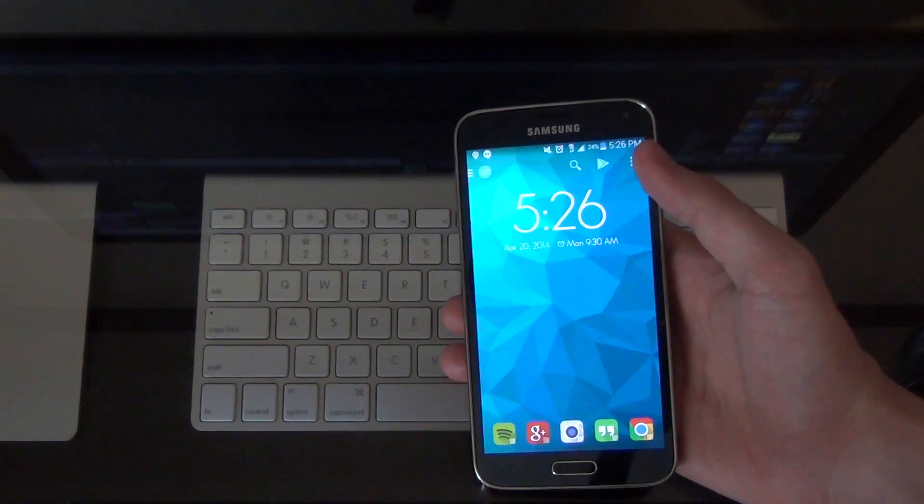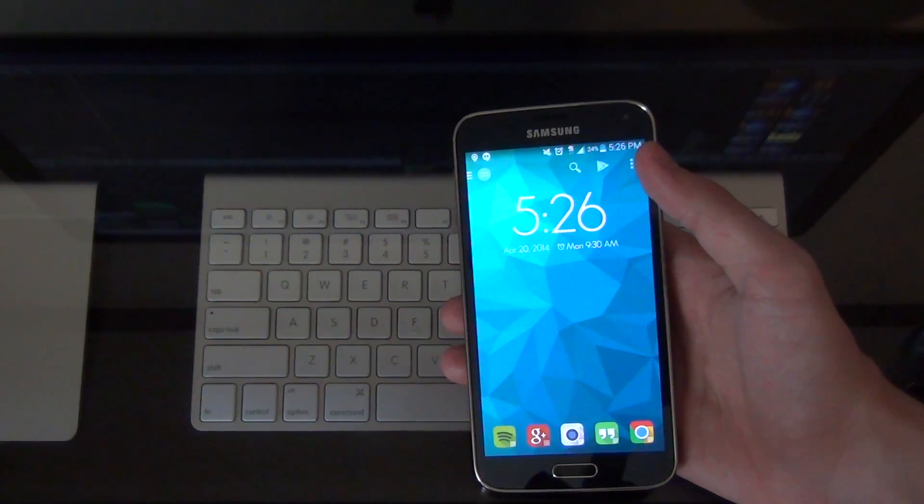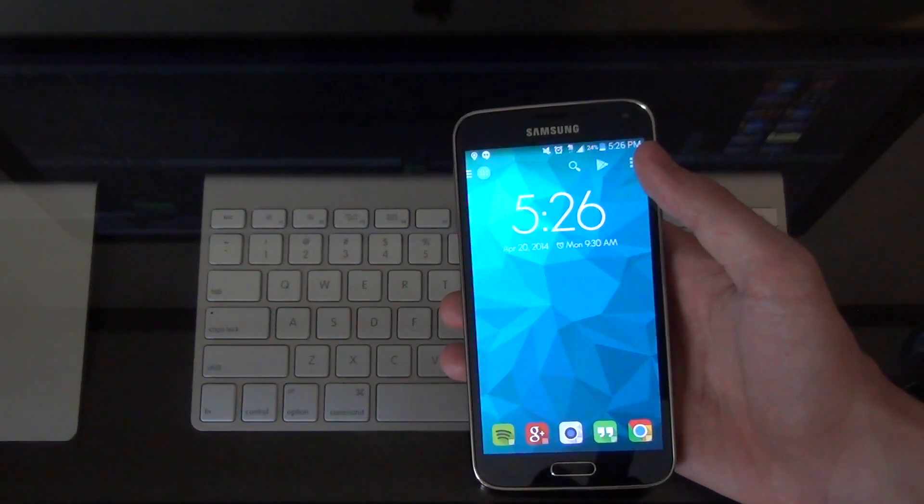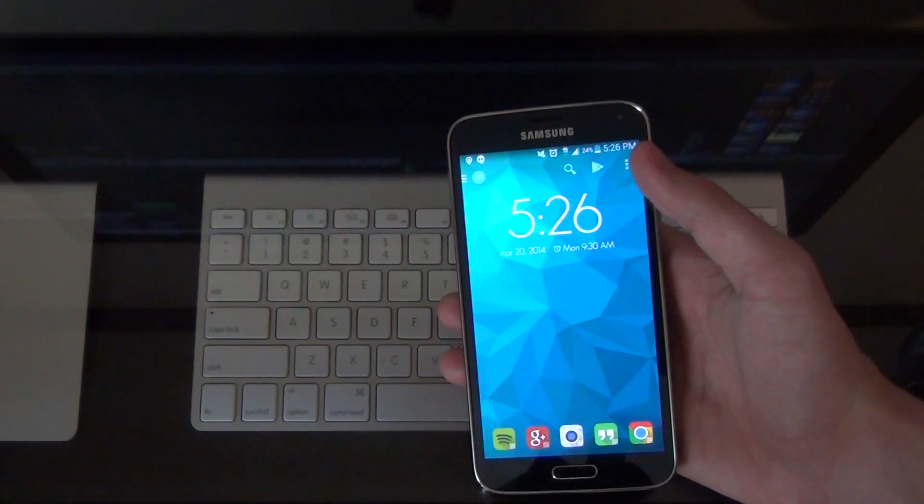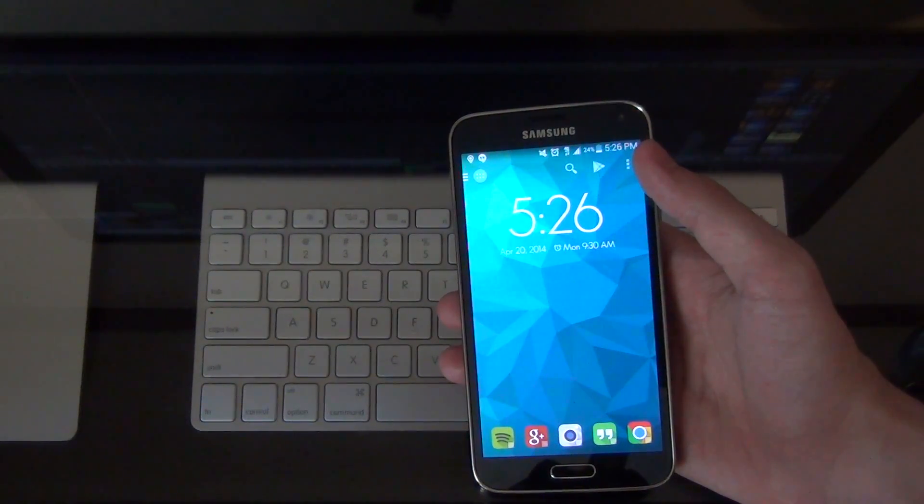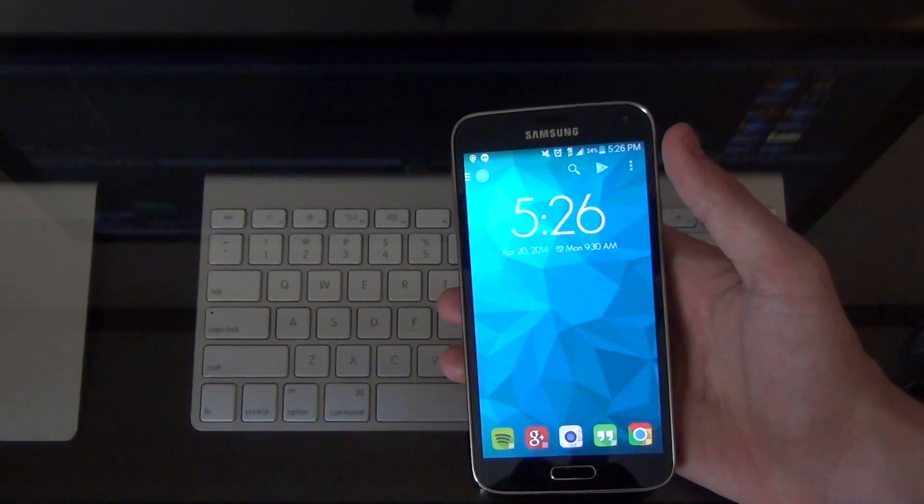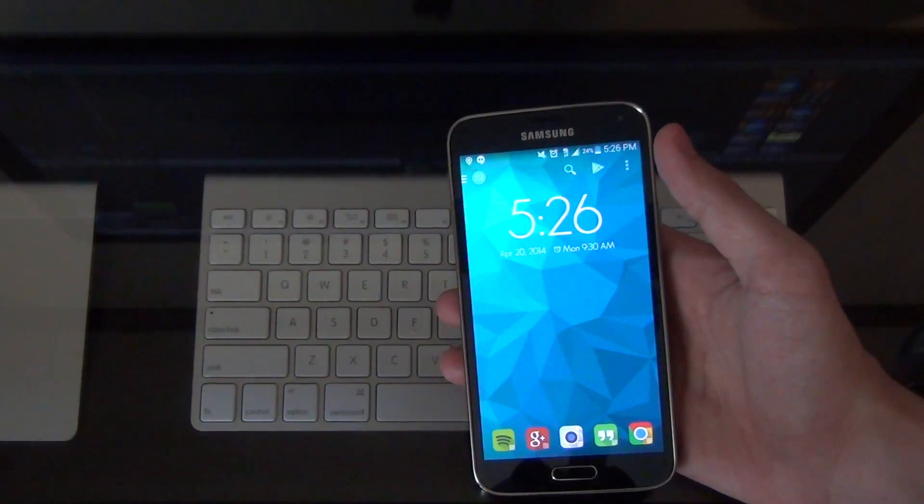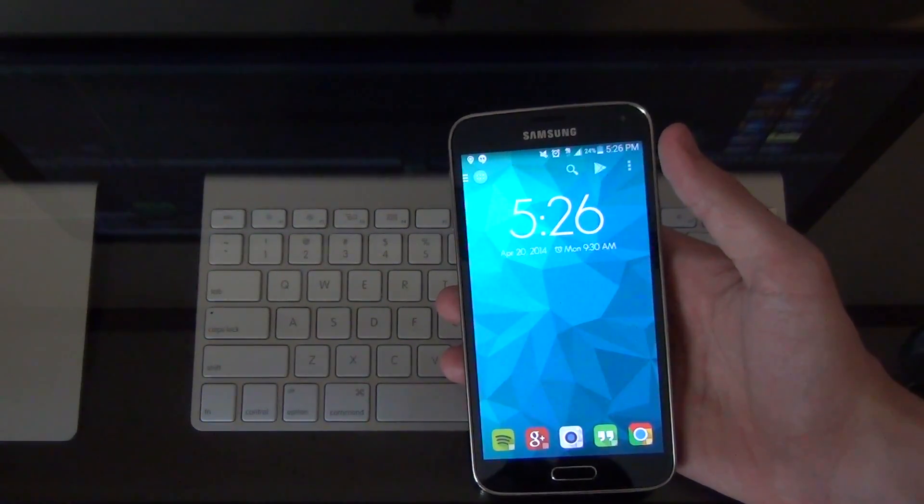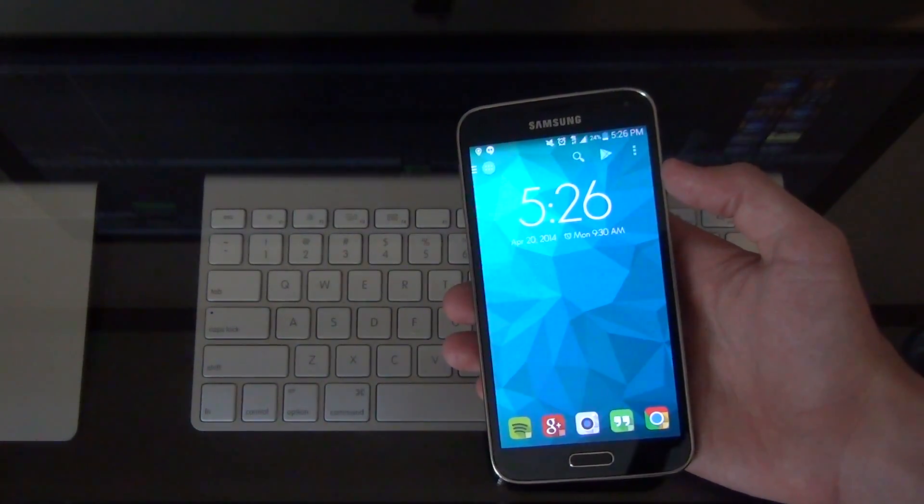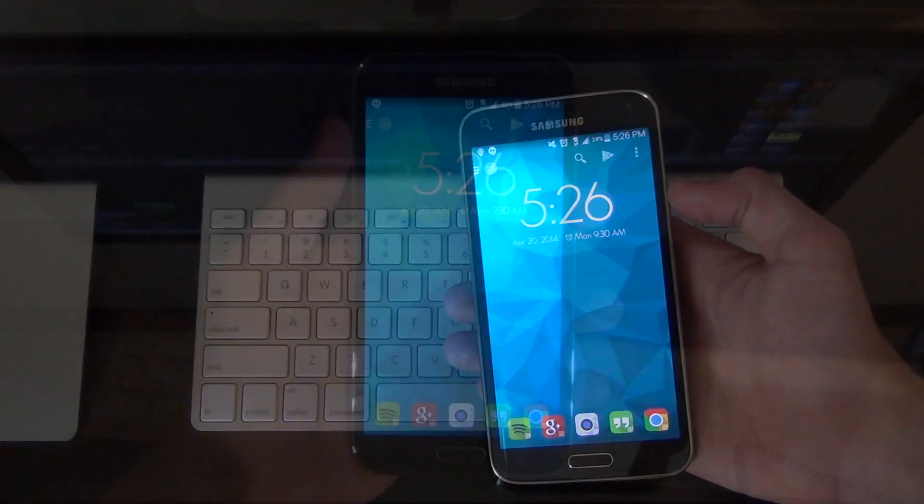Now this is something that you can do with any Galaxy S5 no matter what carrier, no matter what country. So you should still be able to go to TheUnlockingCompany.com, get your code from them and use the instructions in this video to get your phone unlocked. So let's get started.